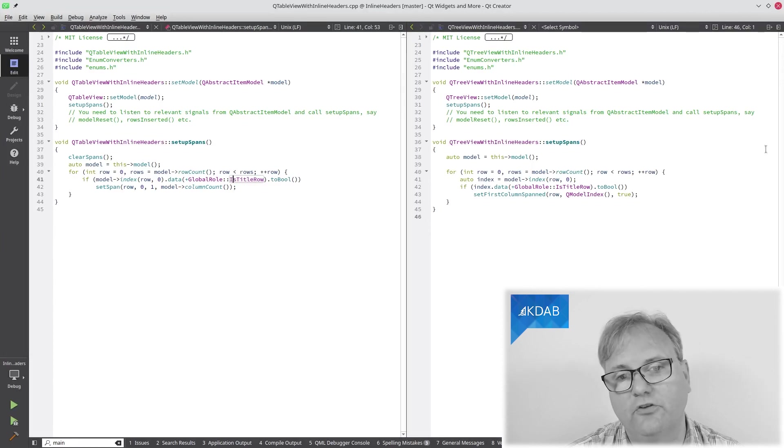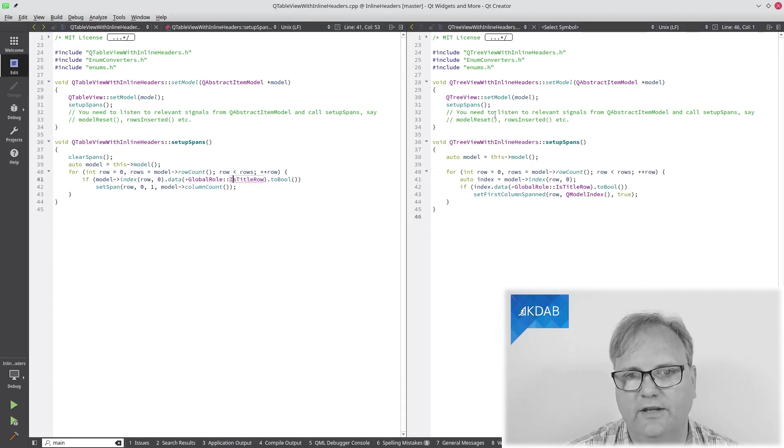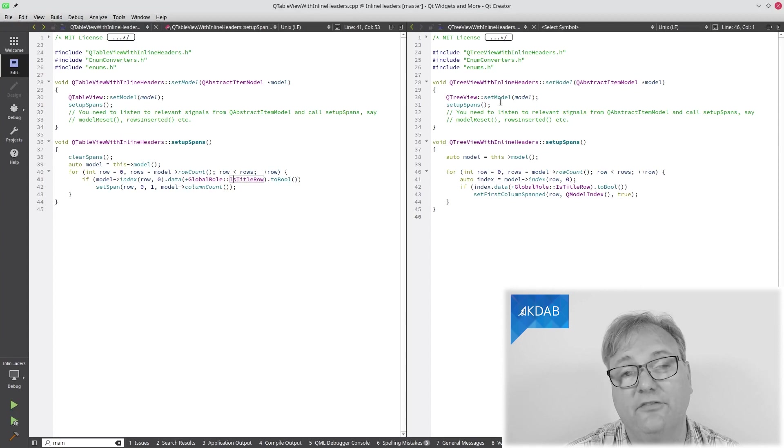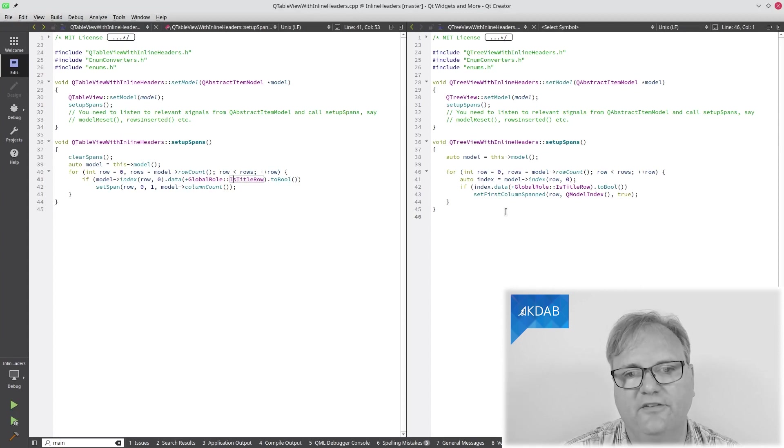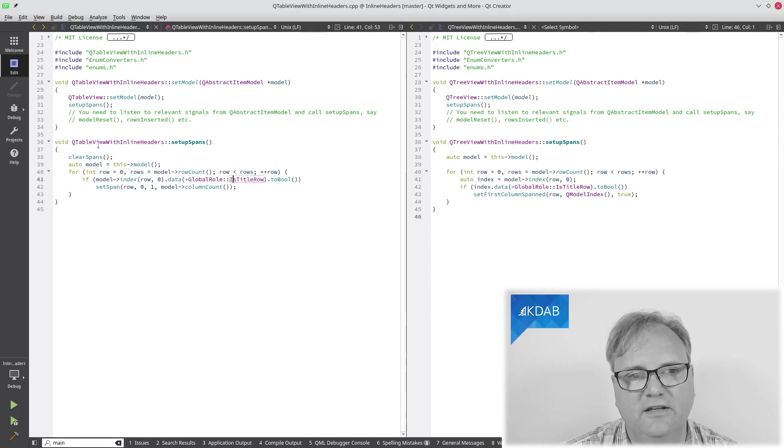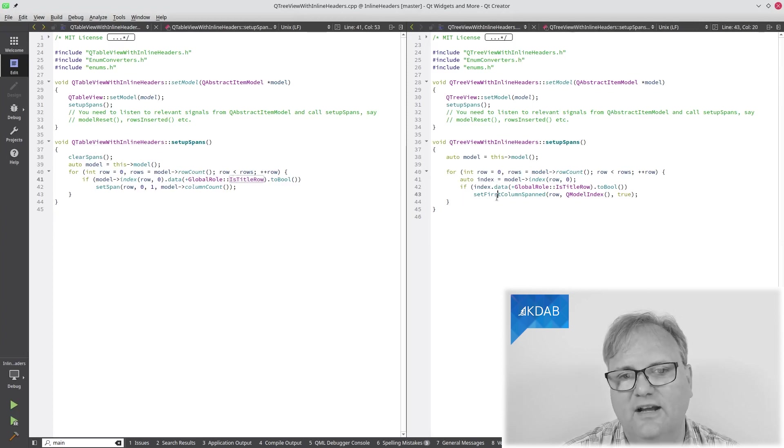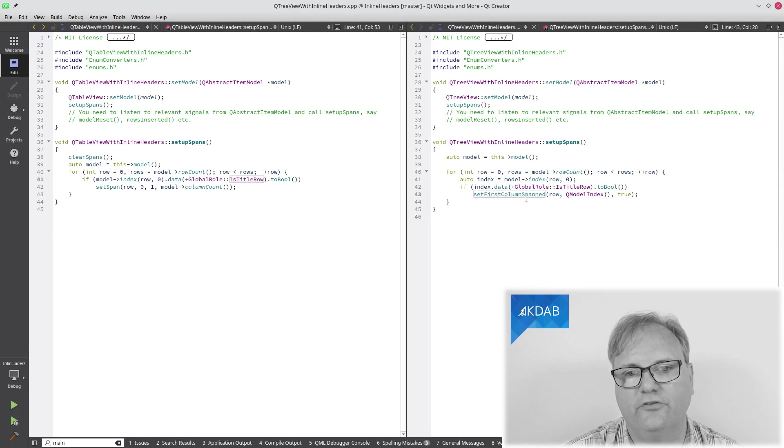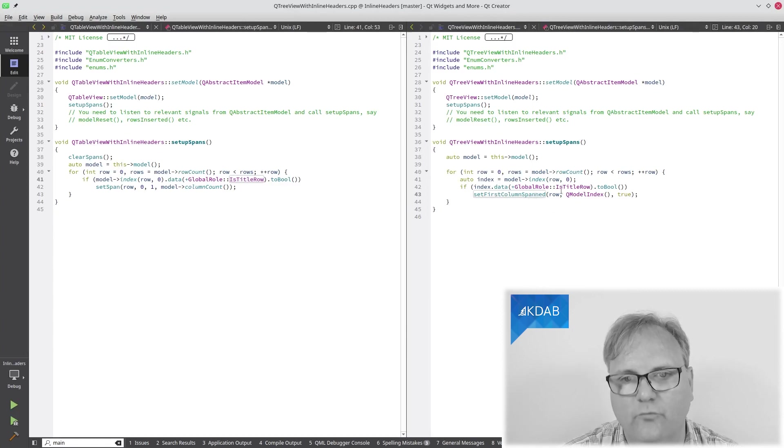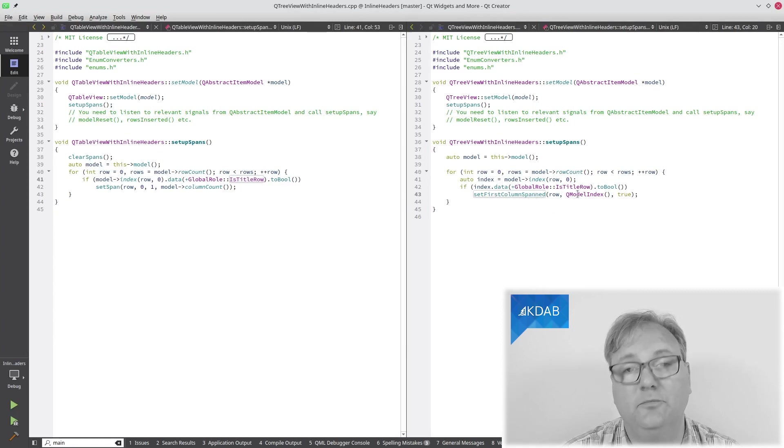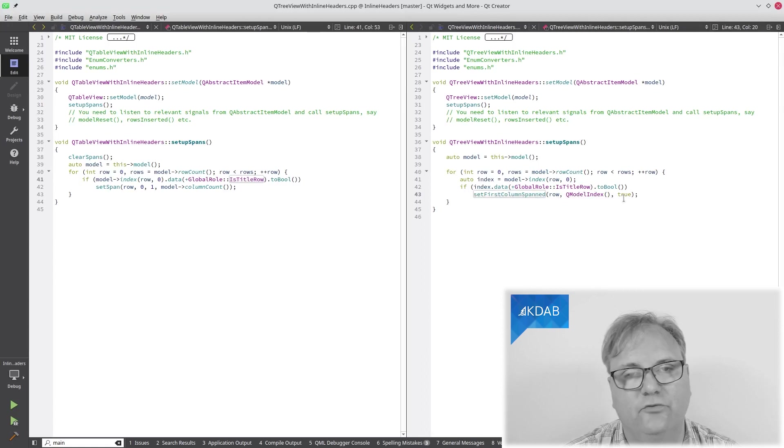Now, for the tree, it looks almost the same. Same warning. I do this as part of the set model. The only difference is that this time, I do not need to call clear spans as I did over here. And I need to call set first column spanned for this given row, this being the parent index, and then true or false.